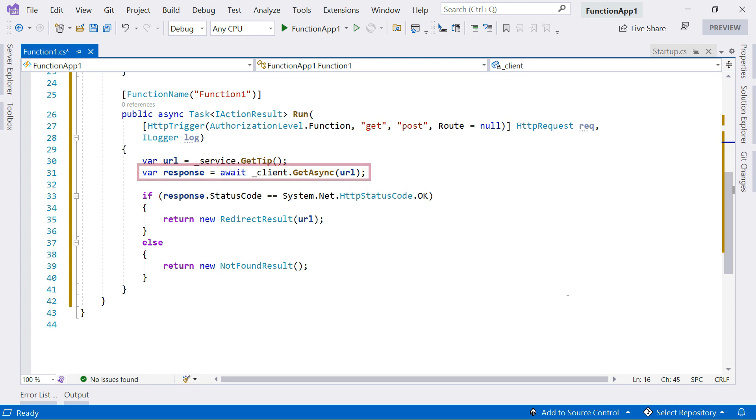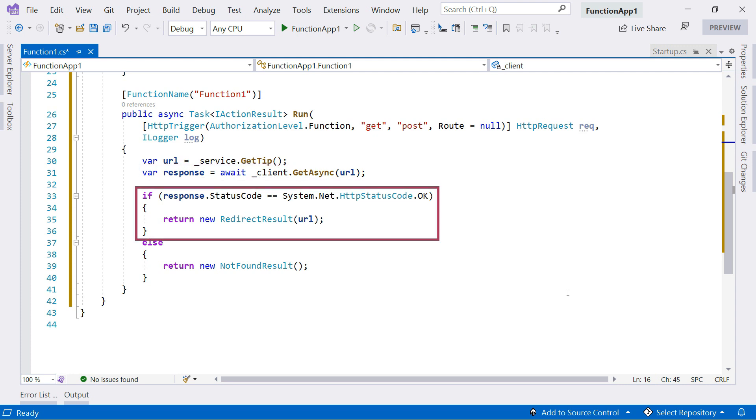I retrieve the URL with the HTTP client and examine the response. If it can find the page of the URL, it returns a redirect response, which should point the browser to the Tips and Tricks website.